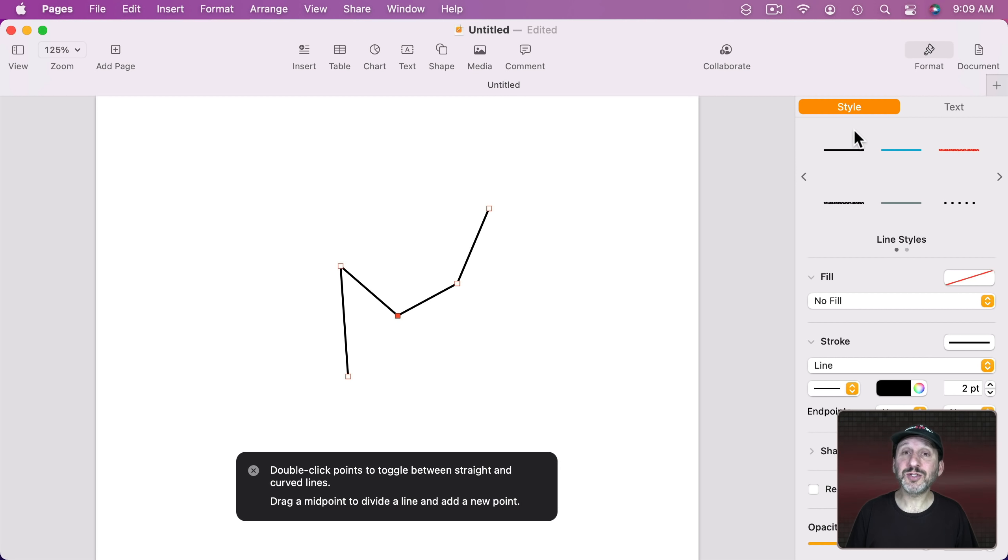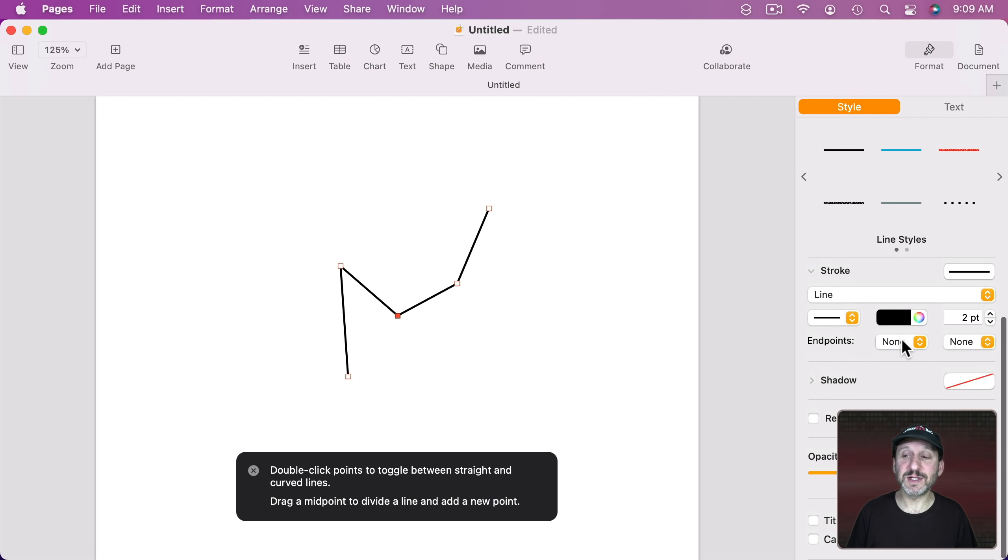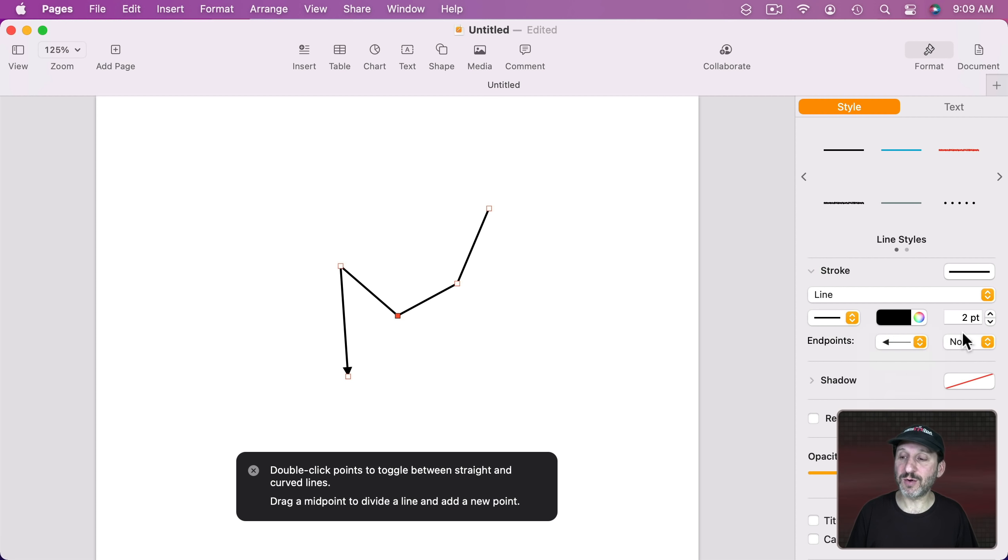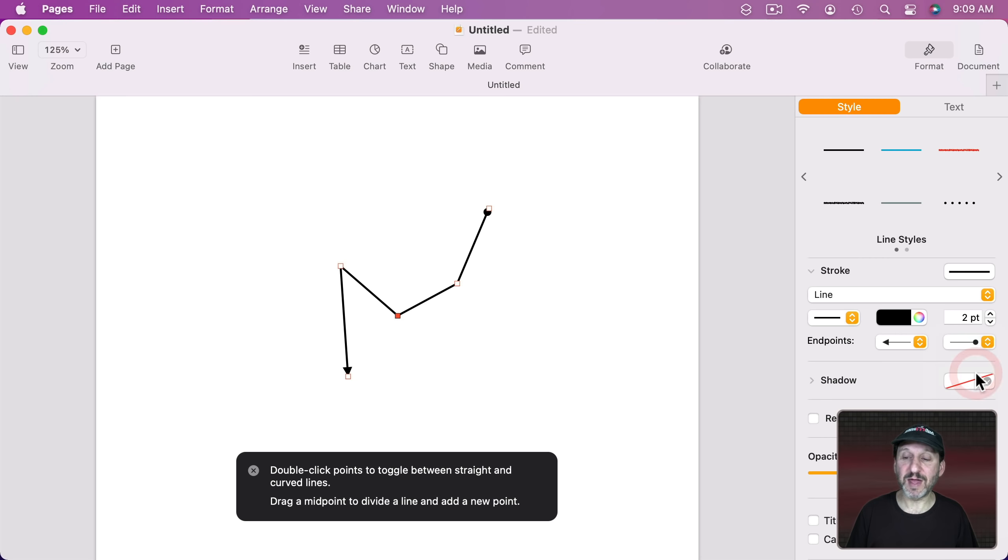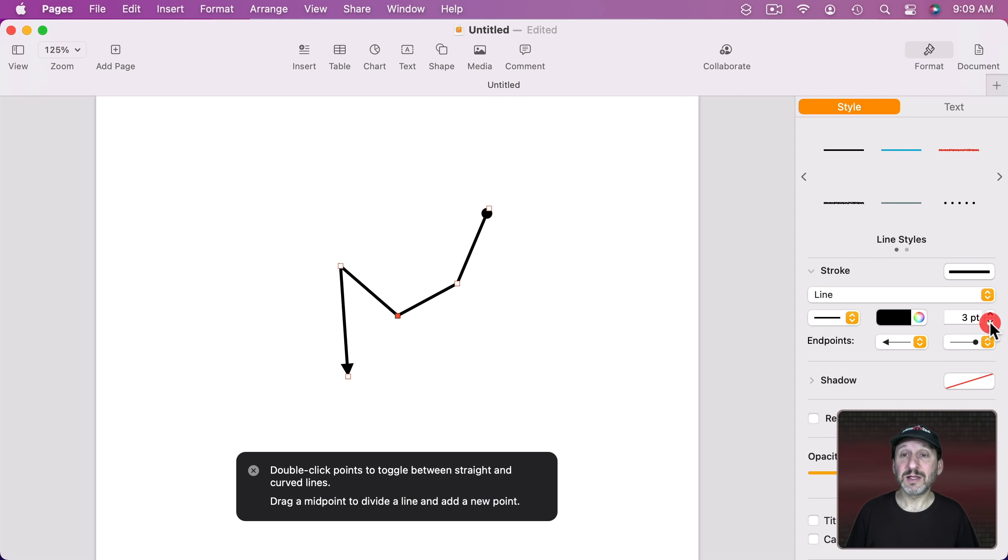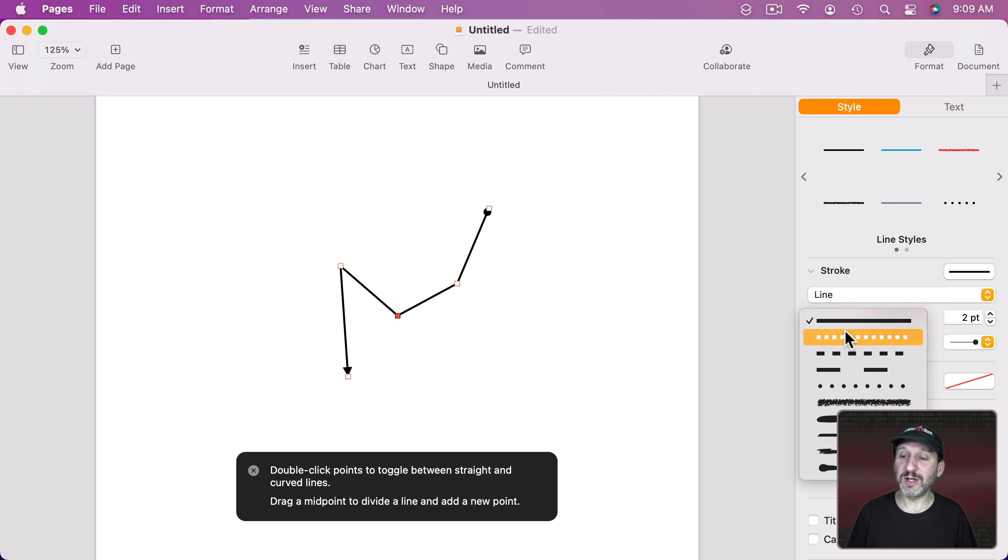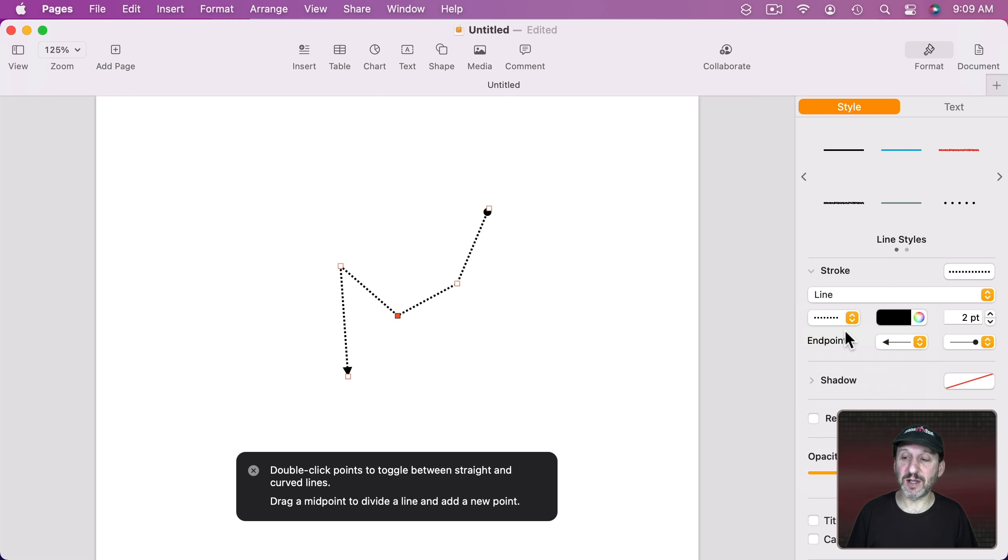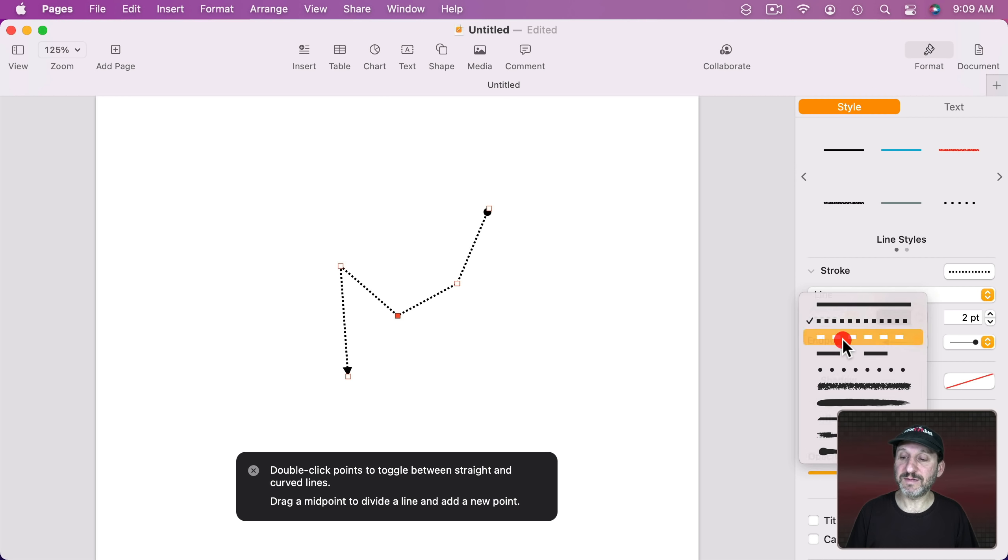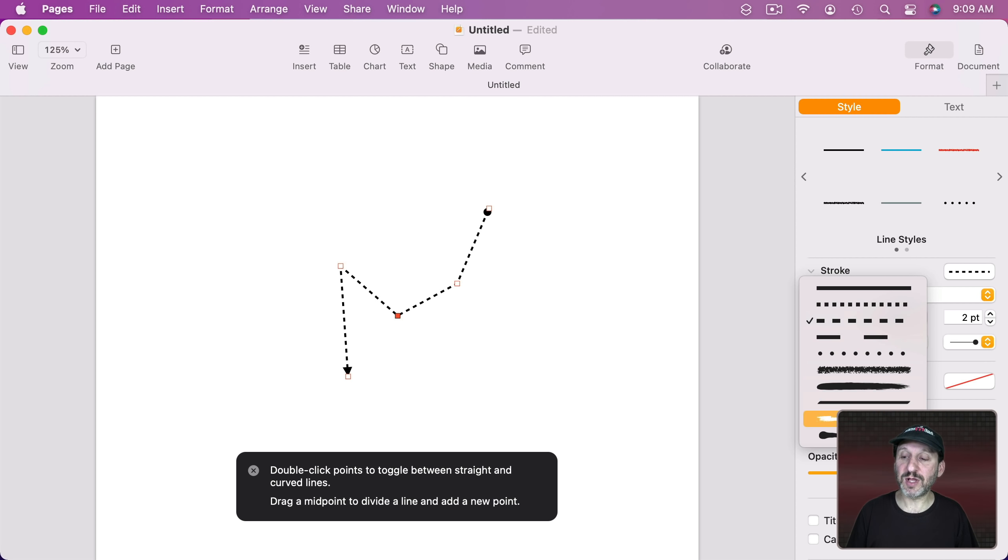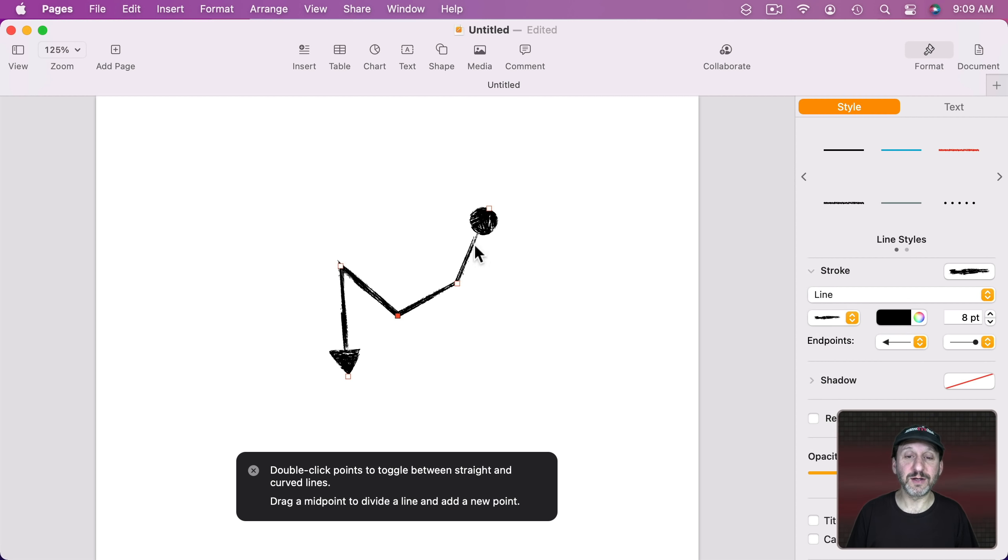You could also go over here to Styles and change things about the line. Like, for instance, the end points. So you could add an arrow onto the end or some other type of end point as well. You can change the thickness of the line. This works for regular shapes as well as lines. You can change the color. You can also change the type of line here. You can see you can have a dotted line. You can have dashed lines. You can have lines that look like they're drawn like that.